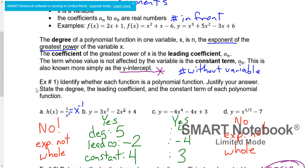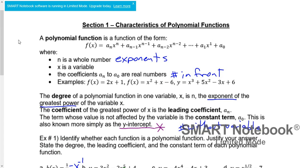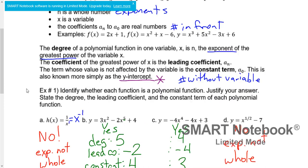The degree of a polynomial function in one variable x is n — basically, whatever the highest exponent is, that's what's known as the degree. The coefficient of the greatest power of x — the number in front of that highest power — is known as the leading coefficient. And a term whose value is not affected by the variable is a constant term, more simply known as the y-intercept. It's always going to be the number without a variable, and sometimes that number is literally zero.